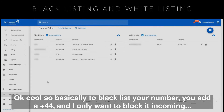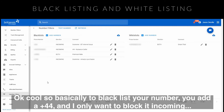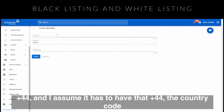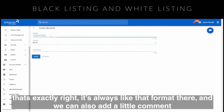So basically, you blacklist your number and then you do the plus 44 format. If you only want to block it incoming, that just blocks that number. We're only blocking incoming, or we can block both. It has to have that plus with the country code — always in that format.